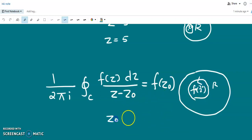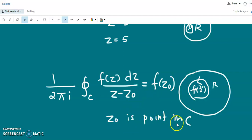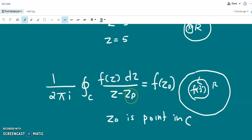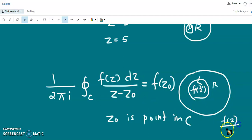So z0 is a point inside the closed contour C. We know that f of z is analytic, but f of z divided by z minus z0 is analytic at all points except at z equal to z0. So z equal to z0 acts as an isolated singularity for the function f of z divided by z minus z0.